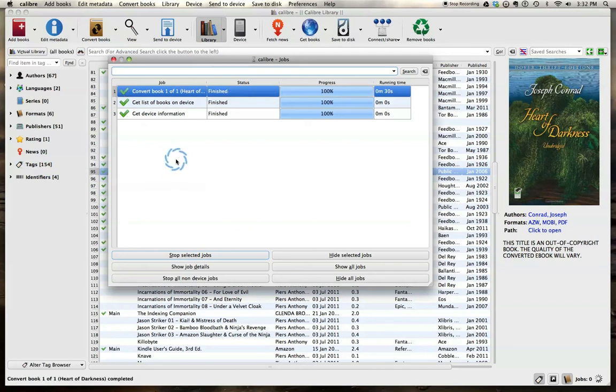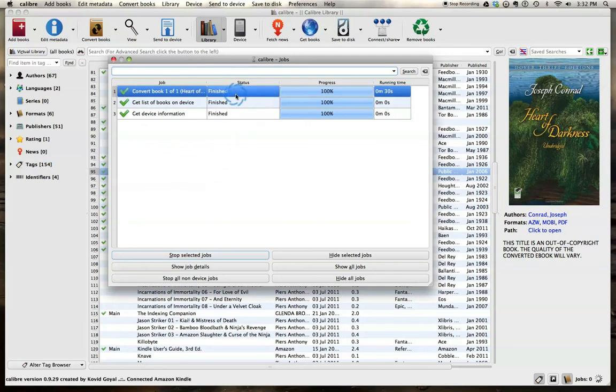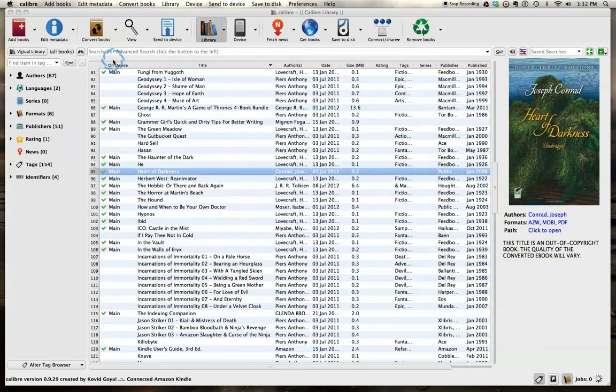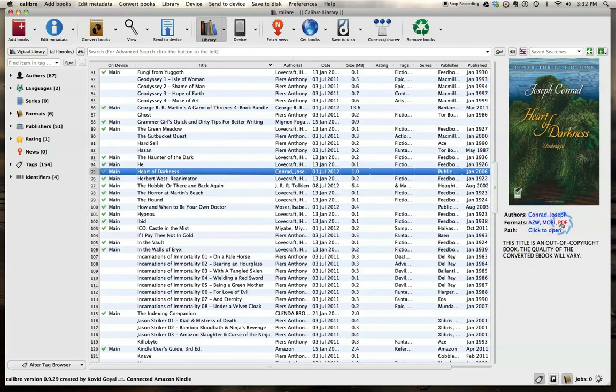And there we are. We're finished. The conversion is done. So now we can come over here and we still have it highlighted and see that it is now available in three different formats.